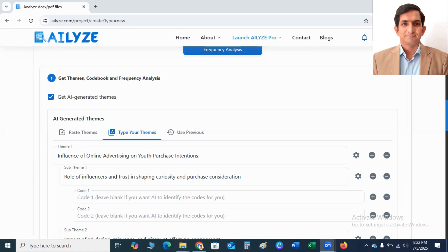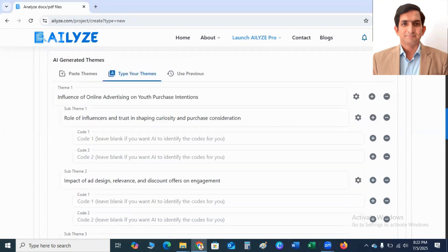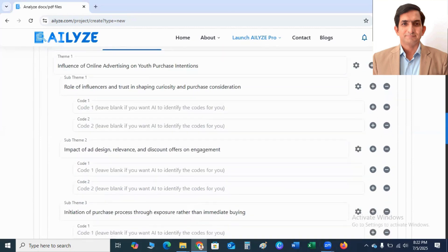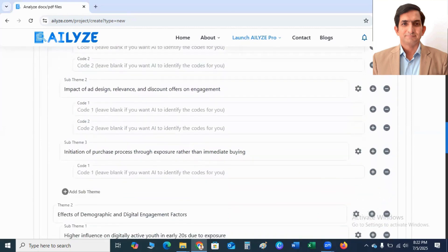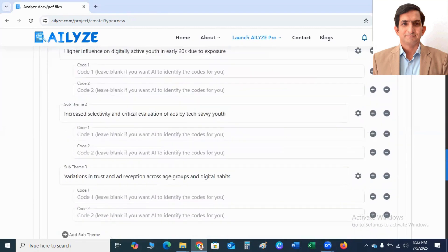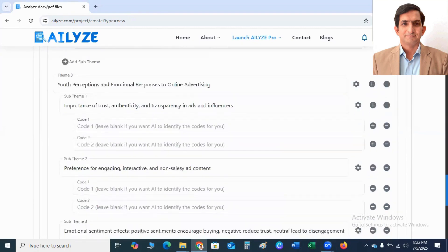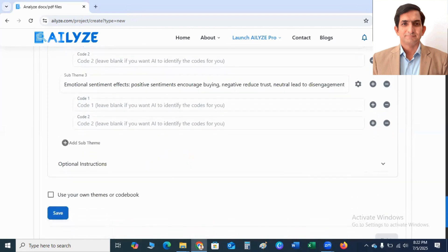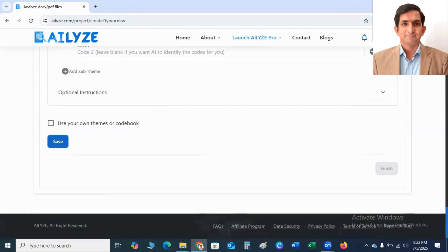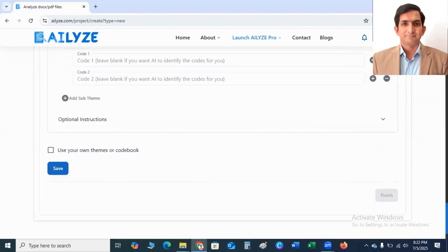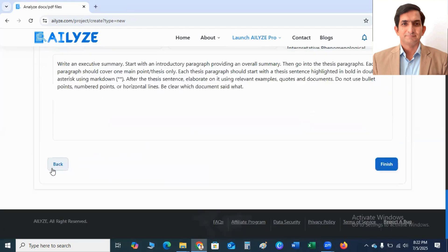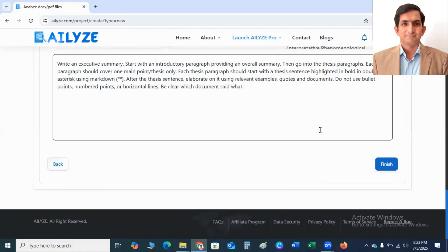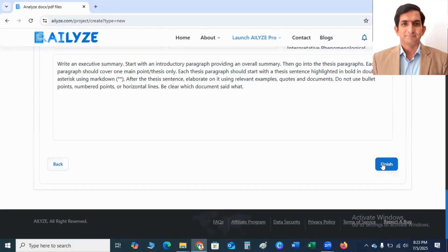You can add or delete themes by clicking on Plus and Minus button here. You can see here Themes, Sub Themes, Codes. And the next step is to click on Save button. If you are agreed with all these themes, you don't want to add or remove themes, you can click on Save button and then you click on Finish button.